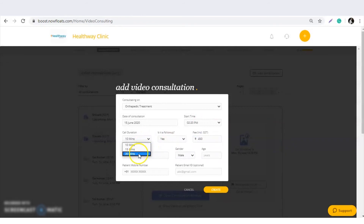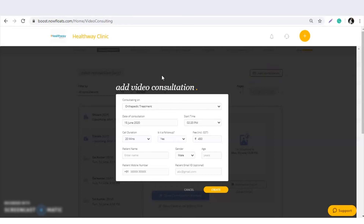Select the call duration. There is also an option for whether this is a follow-up — if this is a previous customer you have already treated, select 'Yes'. If you want to change the pricing, go to 'Manage Content', find the product or orthopedic treatment you added, and change the pricing there.